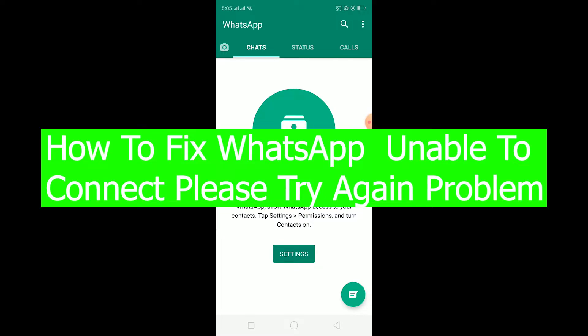Hello there everybody and welcome back to our channel Tech Tube, and we are back with another brand new video. In today's video, I'm going to show you how you can fix your WhatsApp unable to connect, try again later problem.